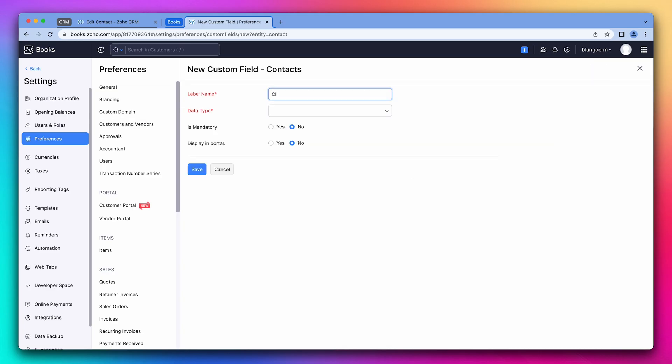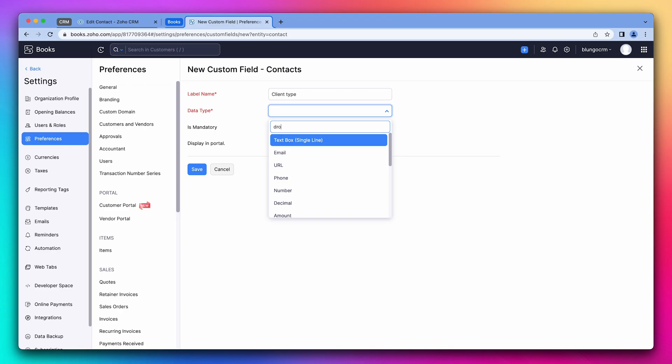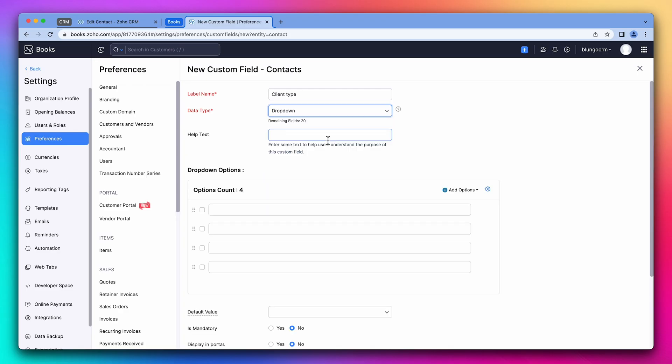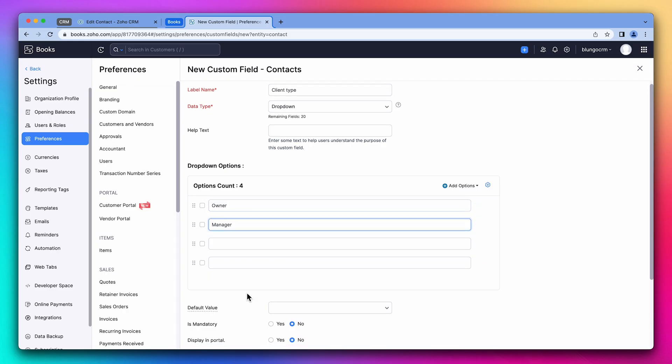We're going to name it client type. The field type is going to be a dropdown just as the CRM field. And we're going to add two options, owner and manager. Let's save it.